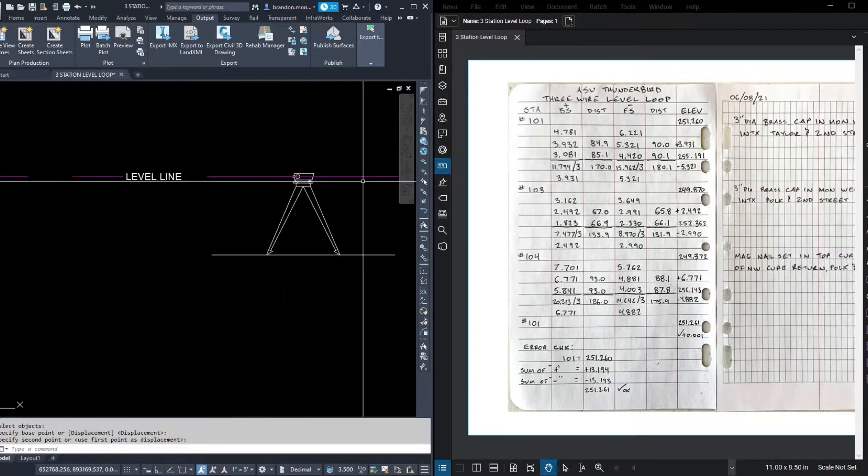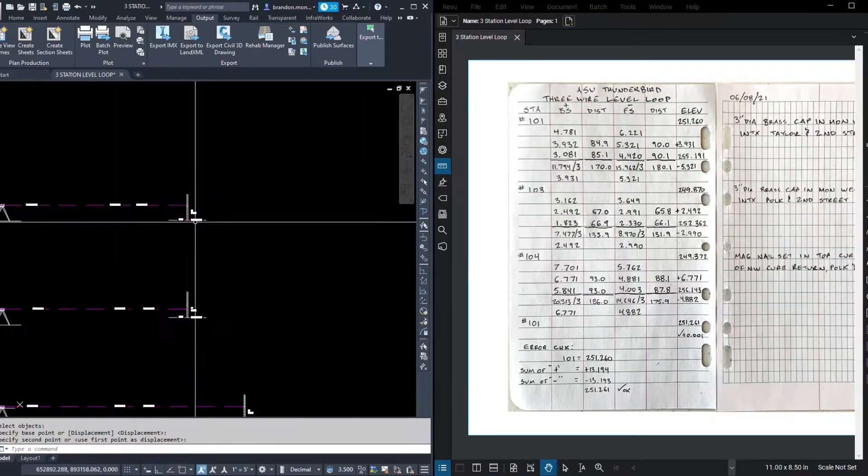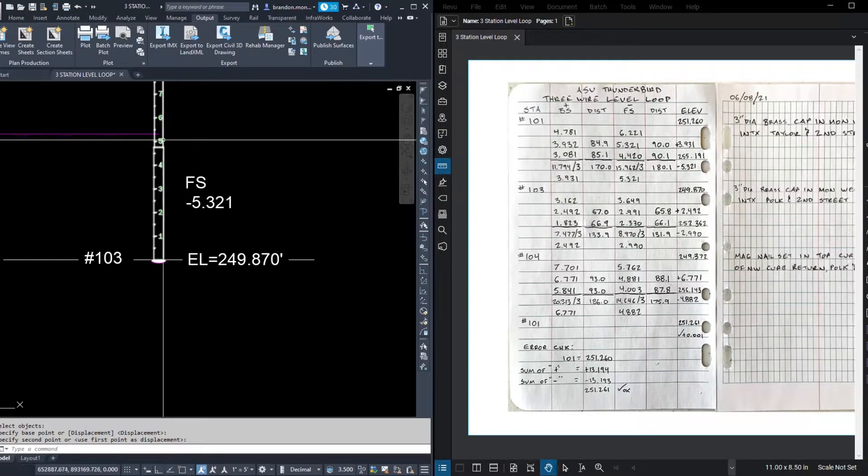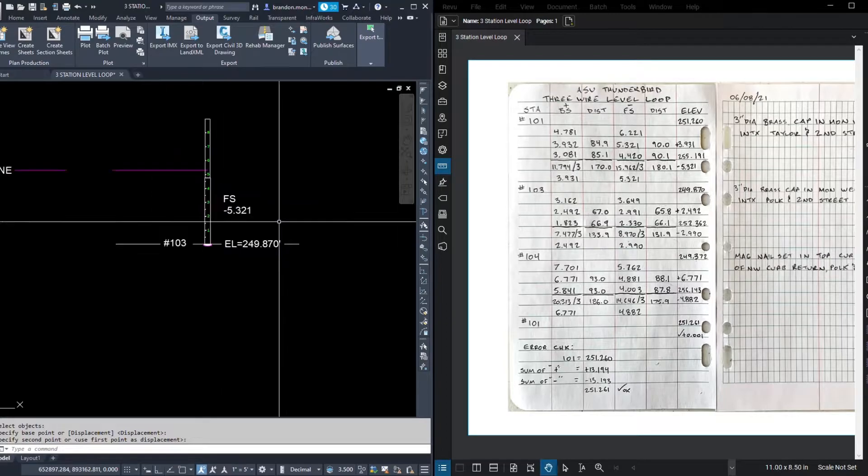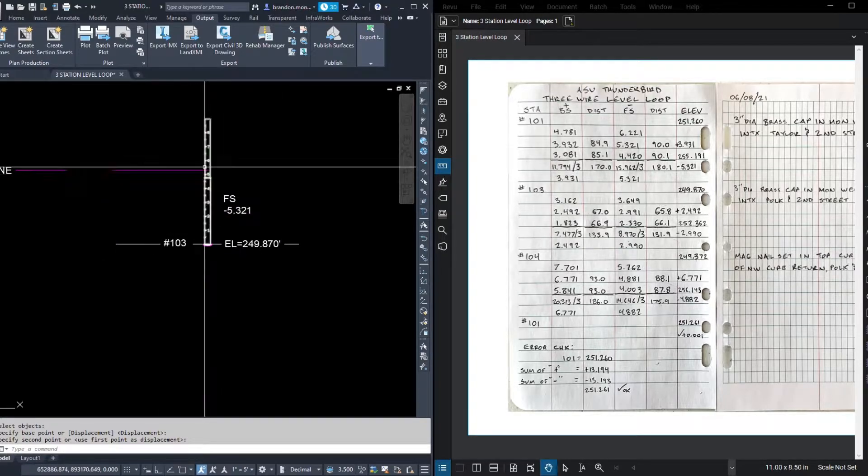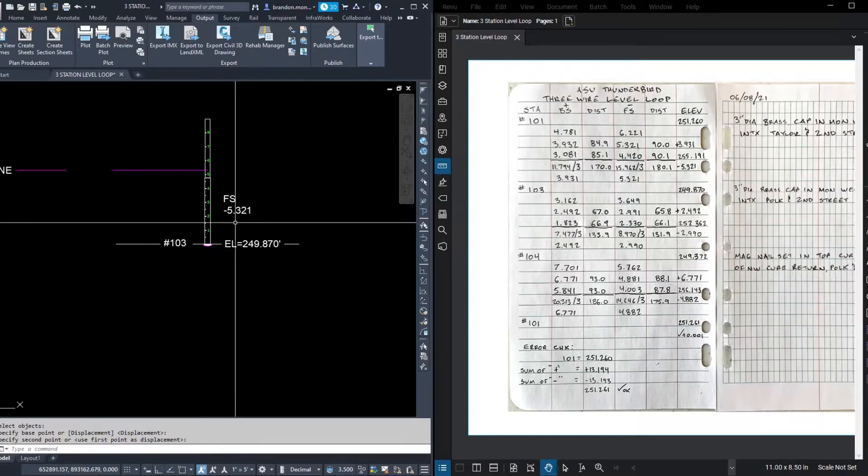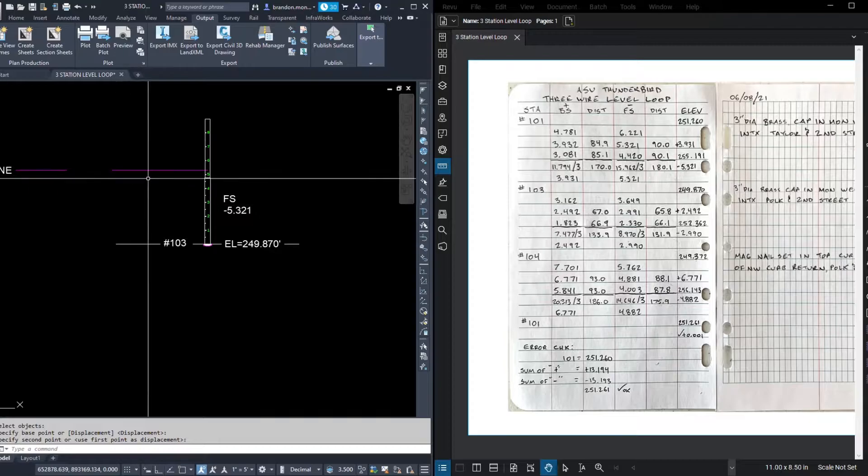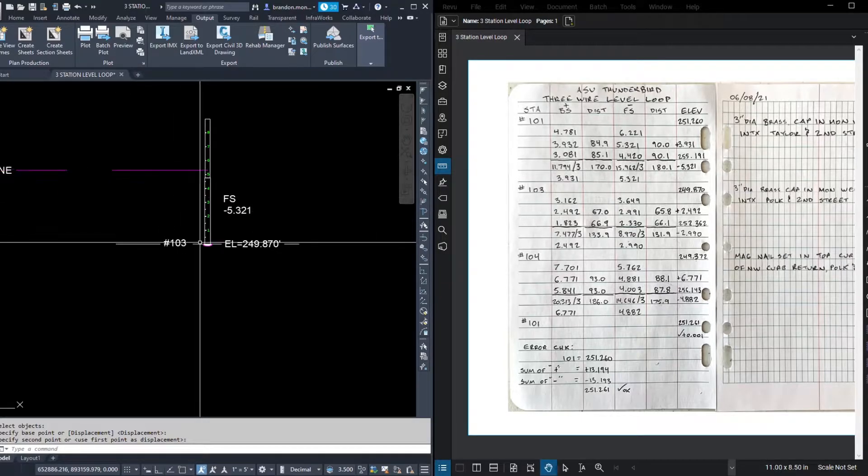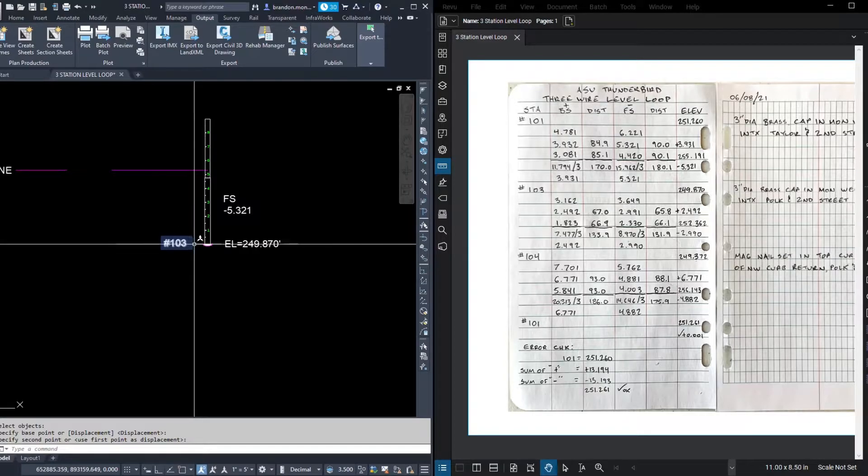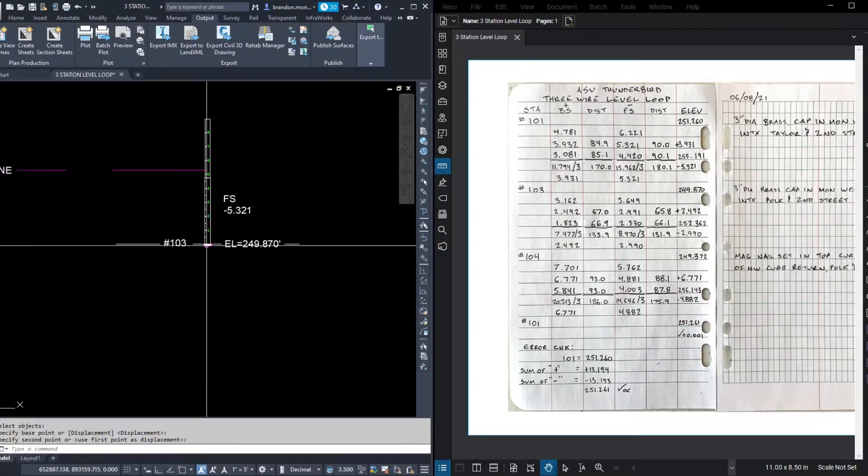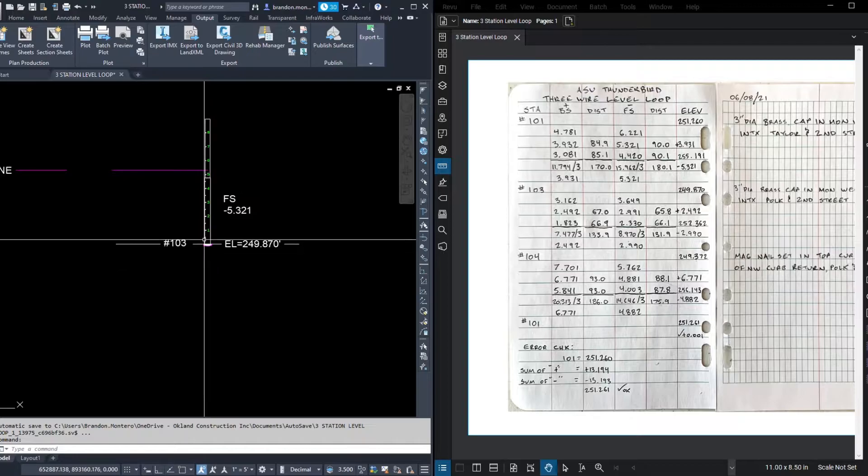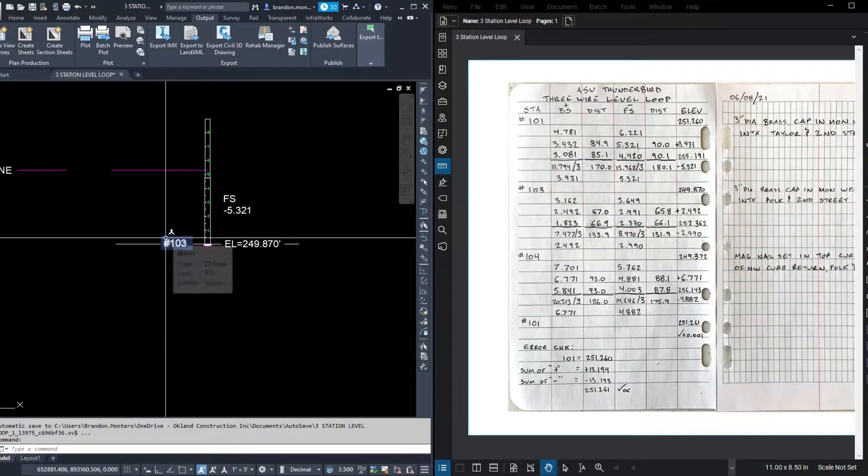So that's where the level line passes through our level. Then we looked at our foresight, which again had an average of 5.321. So from that level line, we're measuring down to the ground, 5.321. Notice that this number is bigger than the number at our back site. That means it's farther from our level line to the ground, or it means that 103 is lower than 101. Further down to the ground from the level line means this section of ground is lower than the previous.